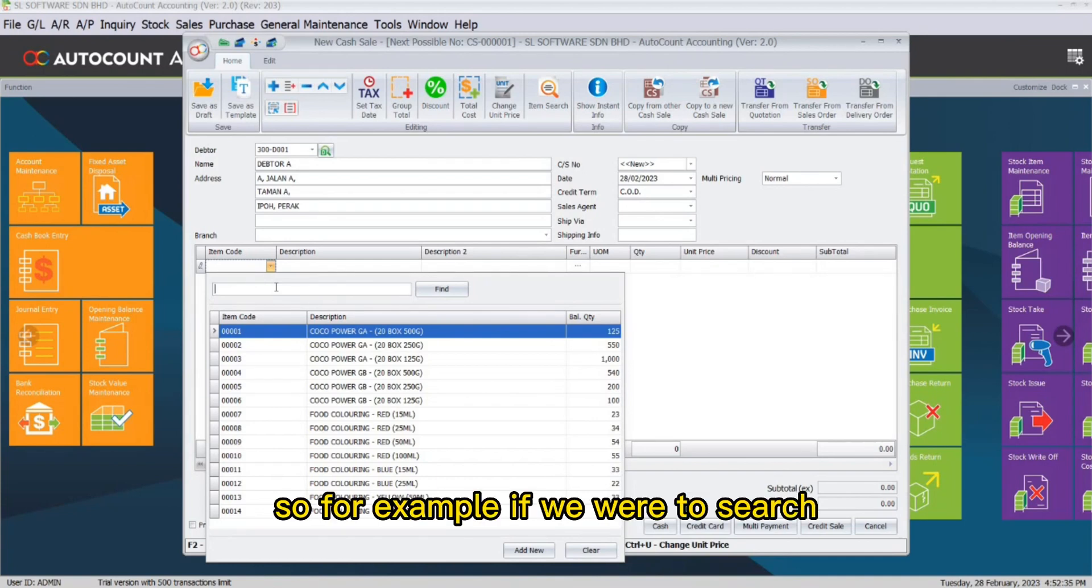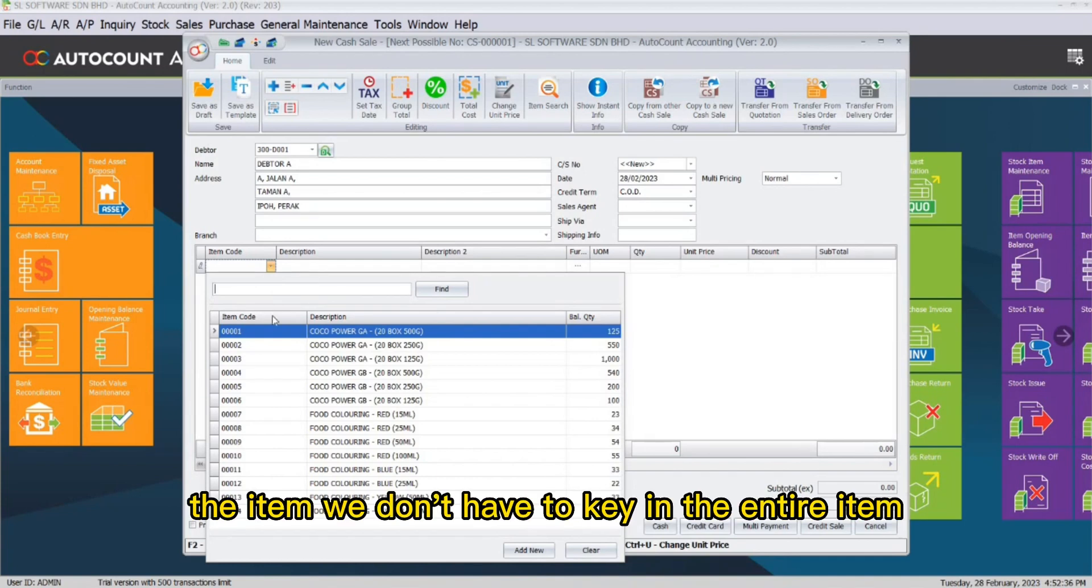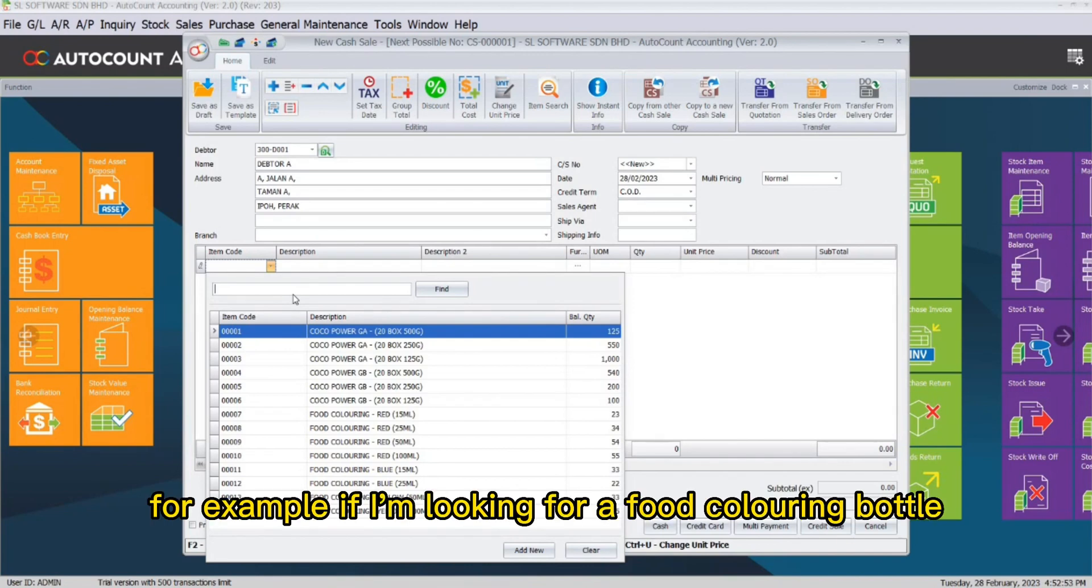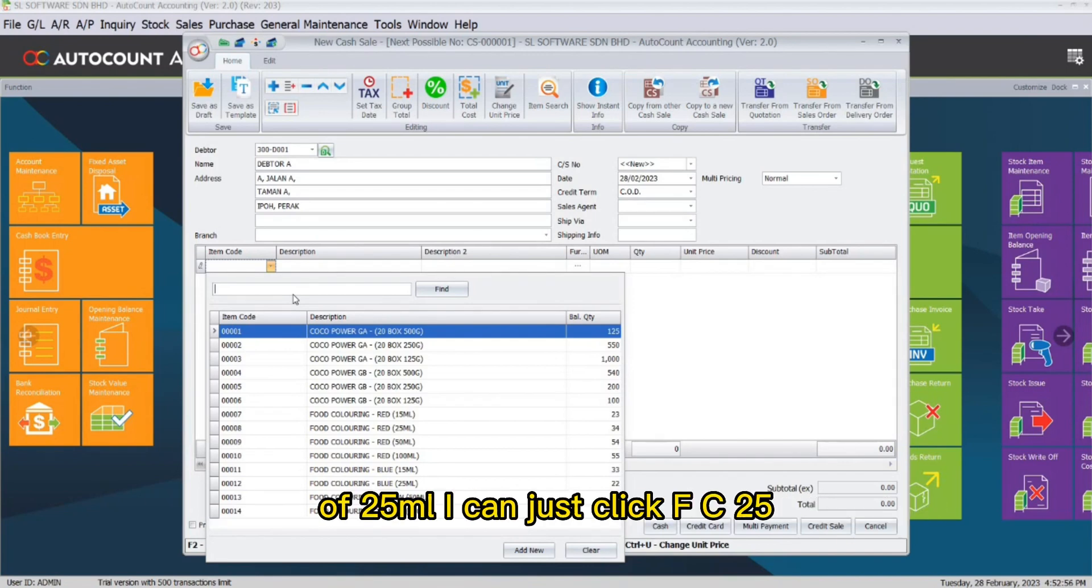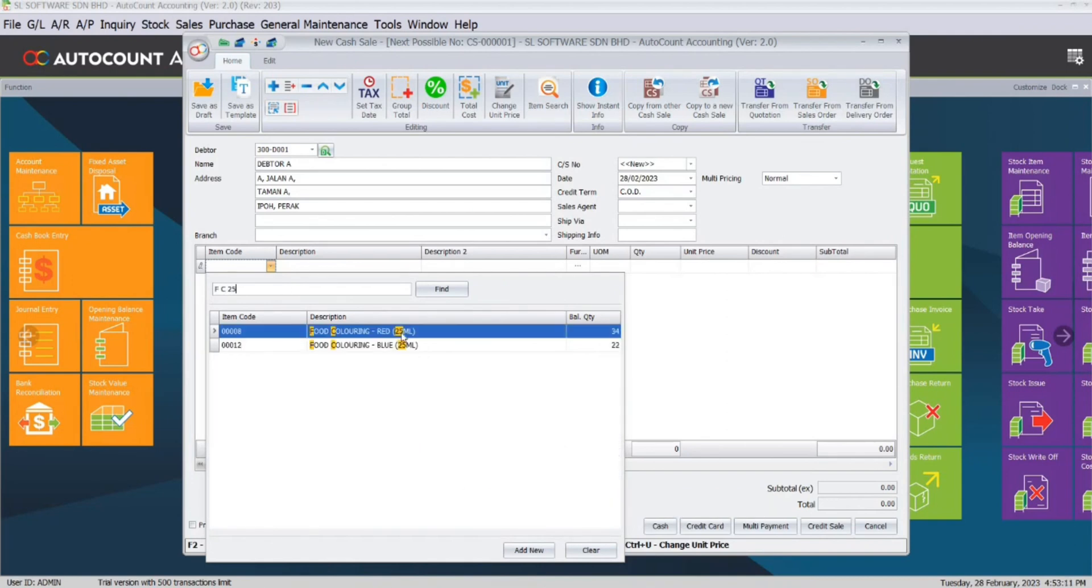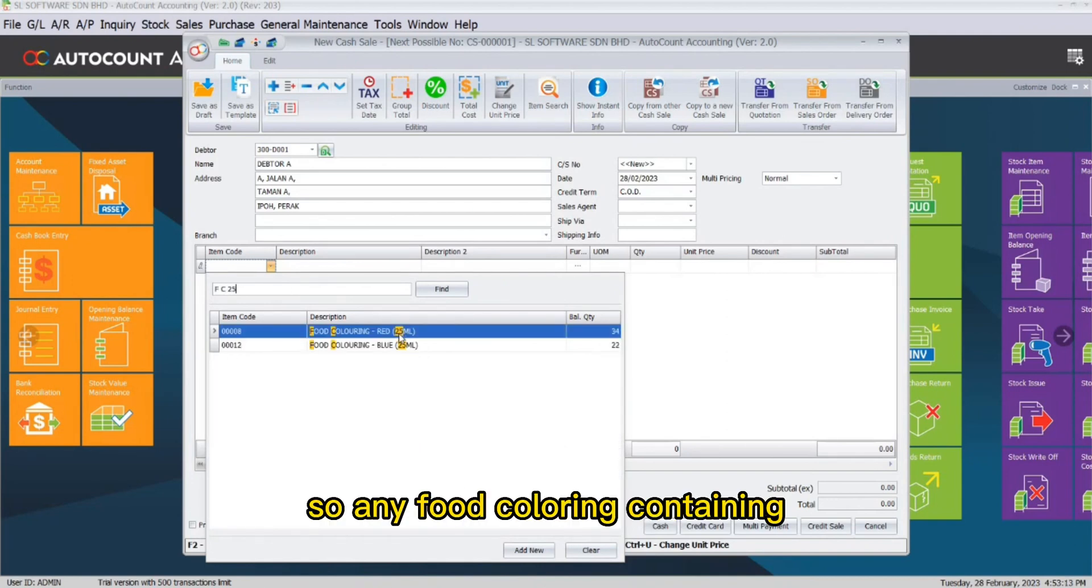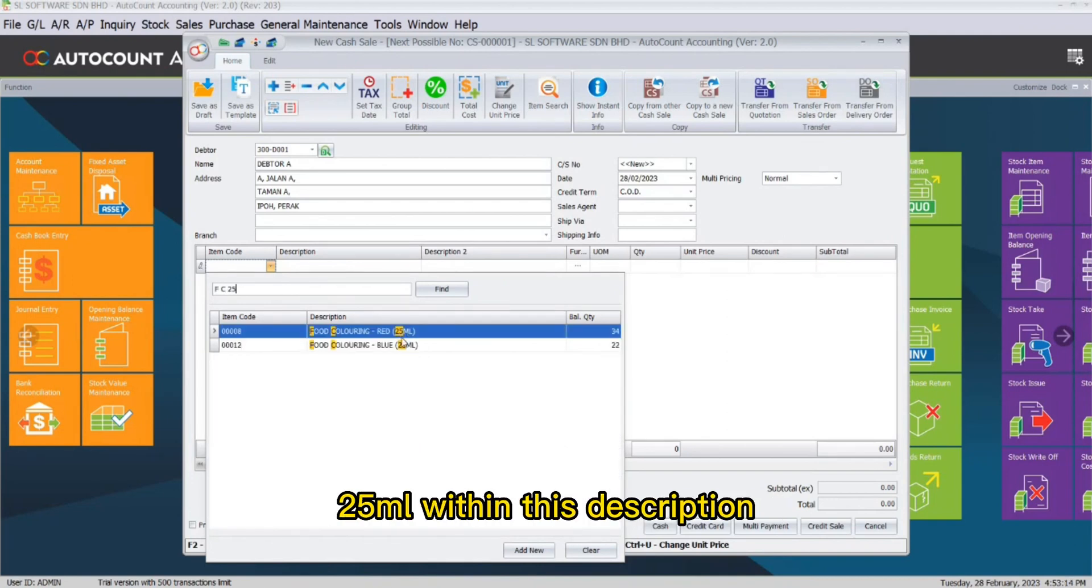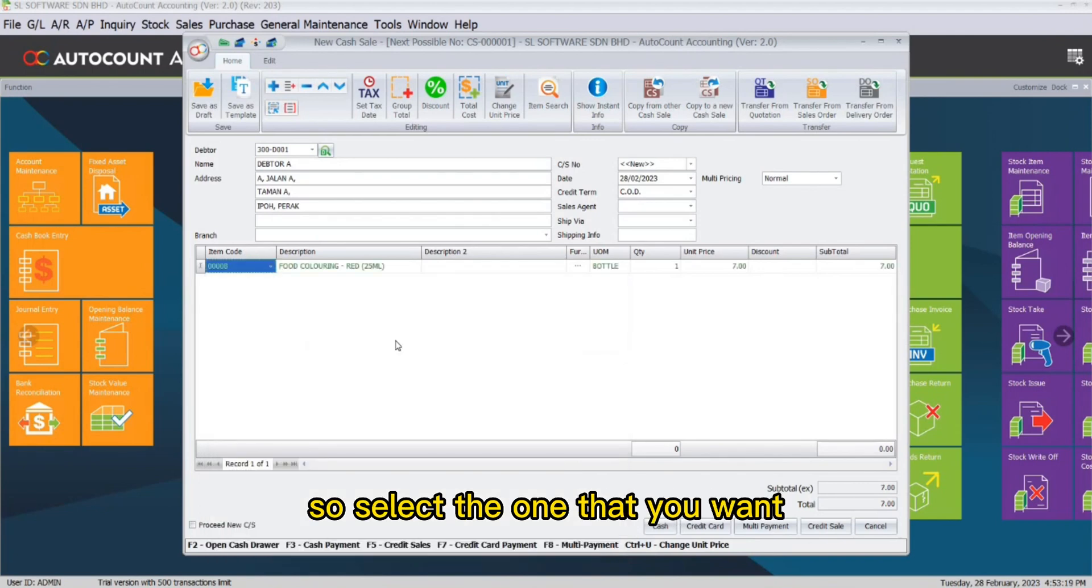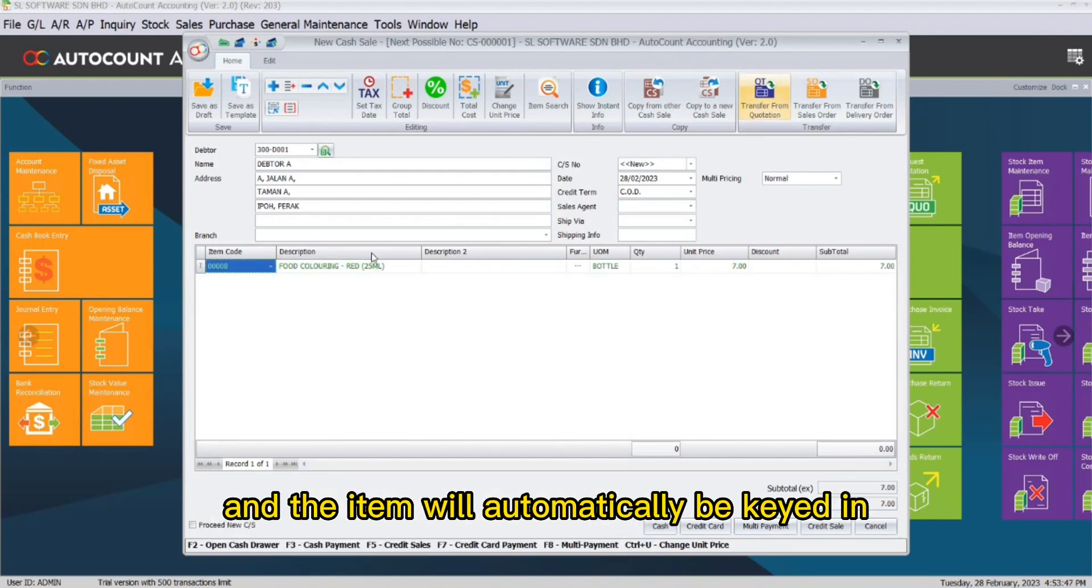If we were to search the item, we don't have to key in the entire item manually. For example, if I'm looking for a food coloring bottle of 25ml, I can just click FC 25, so any food coloring containing 25ml within its description will automatically appear. Select the one that you want and the item will automatically be keyed in.